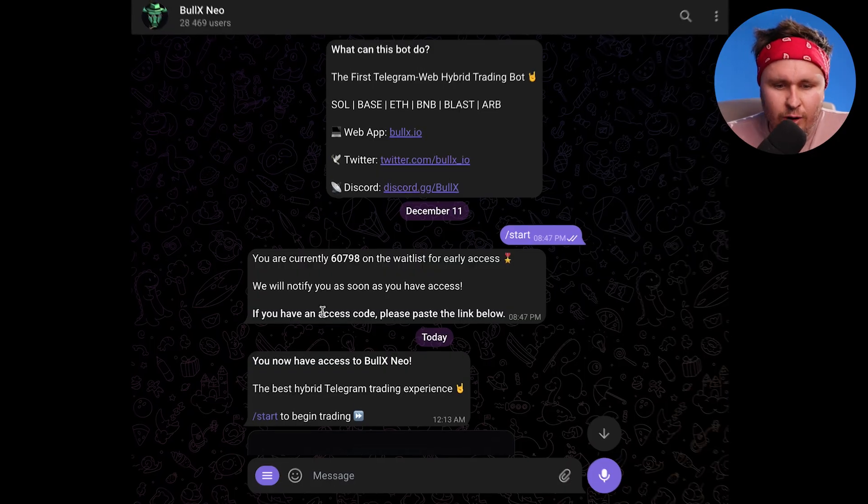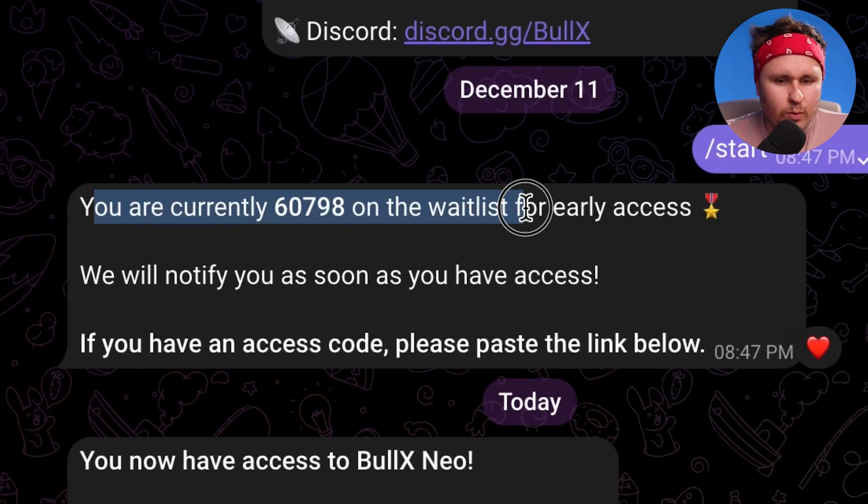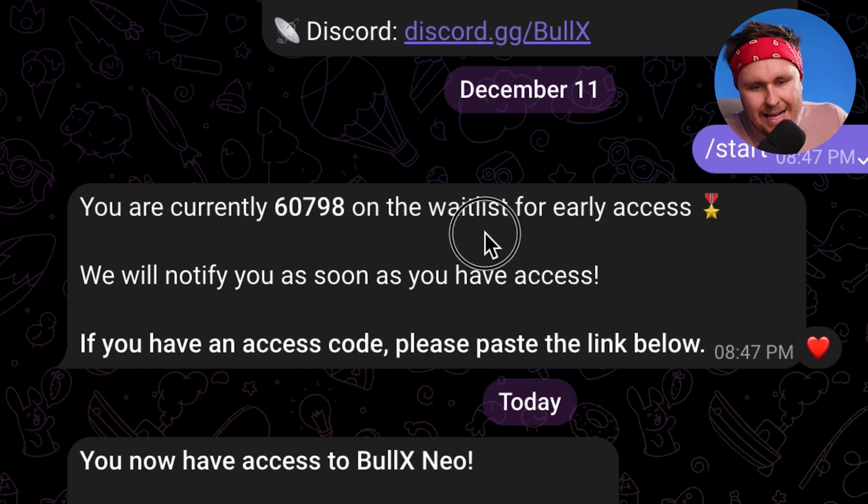If you get through to Telegram and it says something like you are currently whatever number in the waitlist for early access, what you need to do is go back in this video, go back to the link, click on it again, and then you'll get in. Sometimes there's just a little bit of a glitch if you haven't actually set up a Telegram account with BullX first. So if you get this issue, head back, click on the link again, and you'll be sorted and you'll be in straight away.